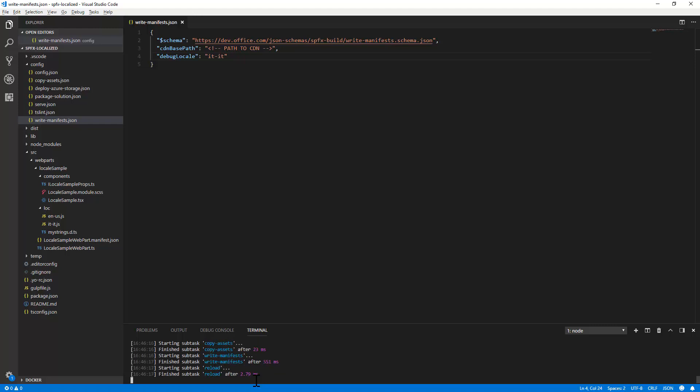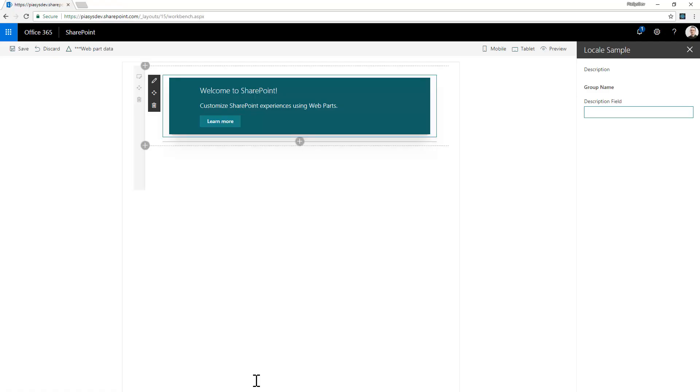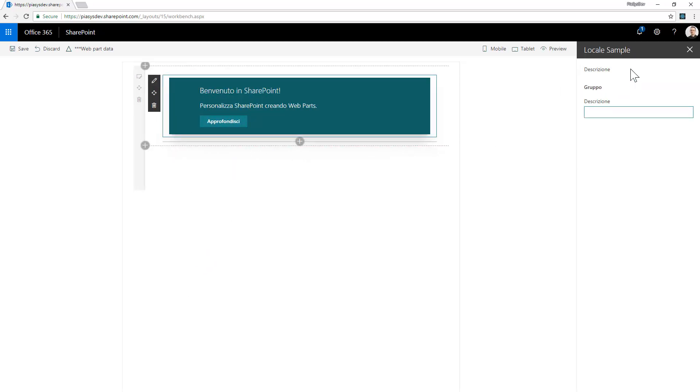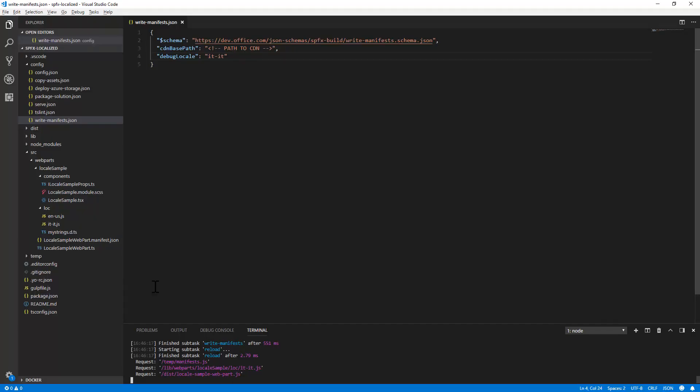And as soon as the node.js server will be ready, the web part will be converted into, or presented in the Italian language rather than in the English one. So let me refresh this page. And as you can see, now all the text messages here as well as in the edit panel are provided in Italian language.